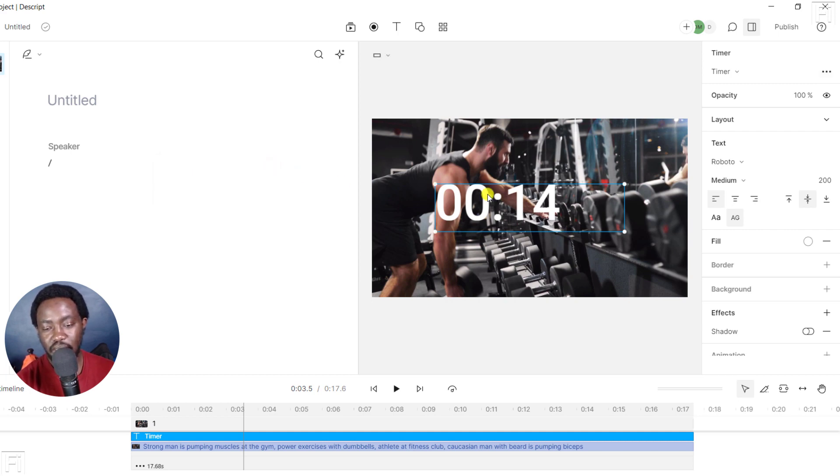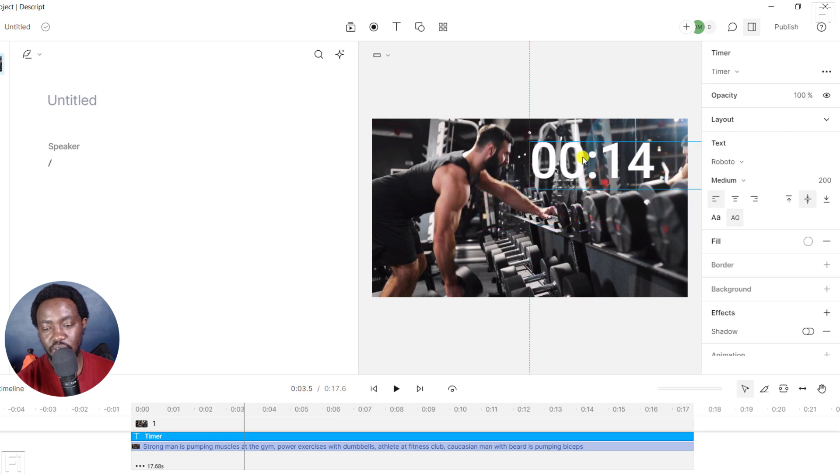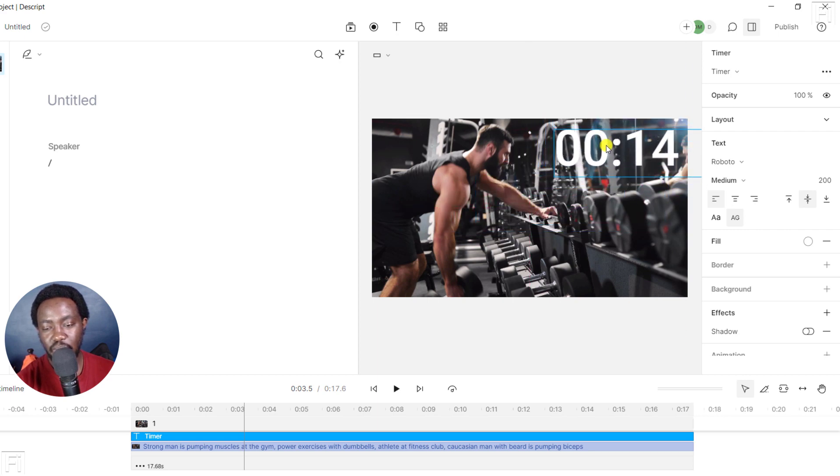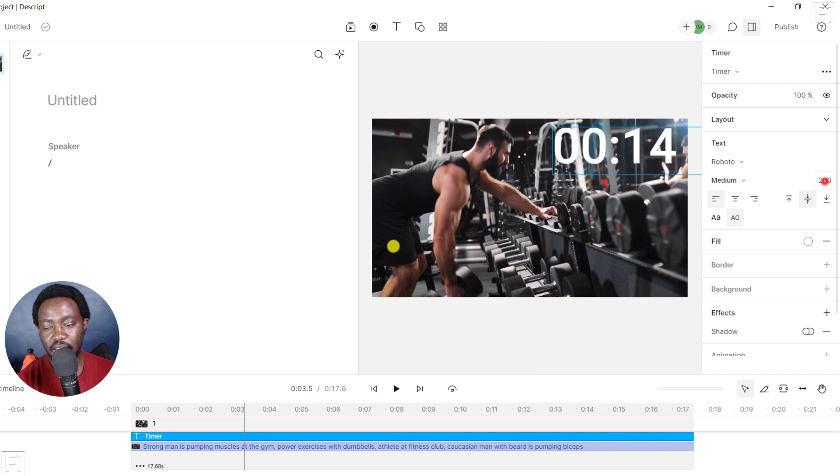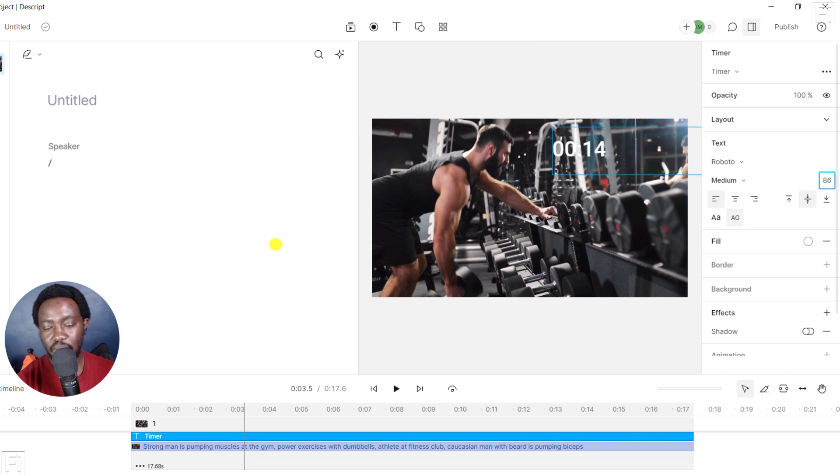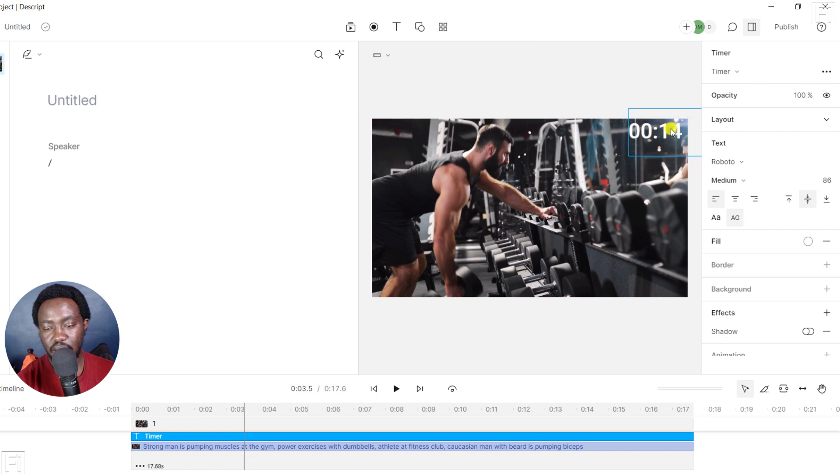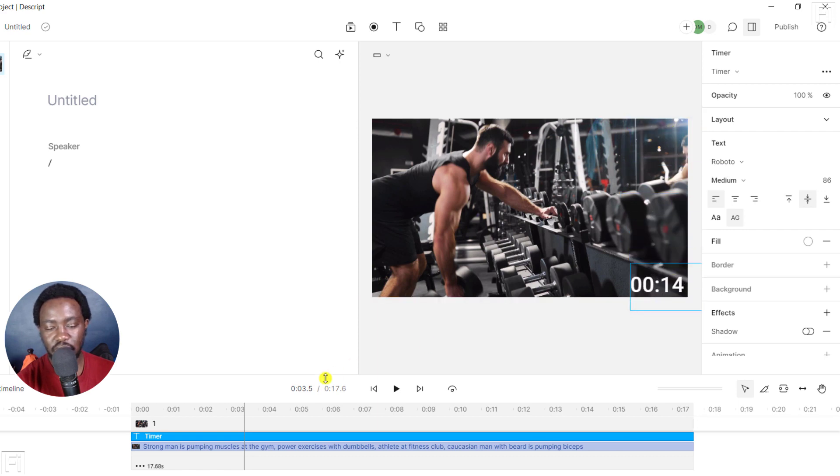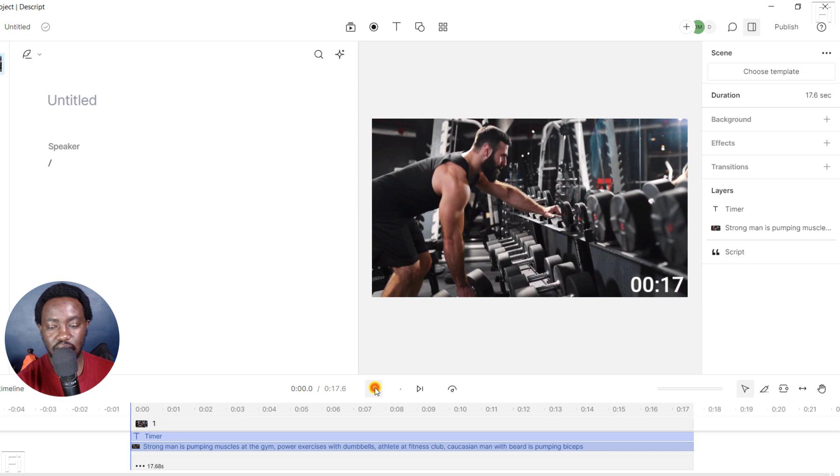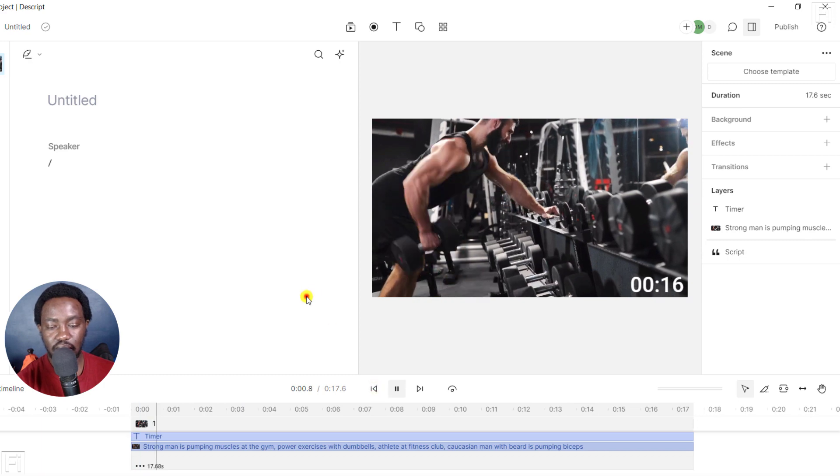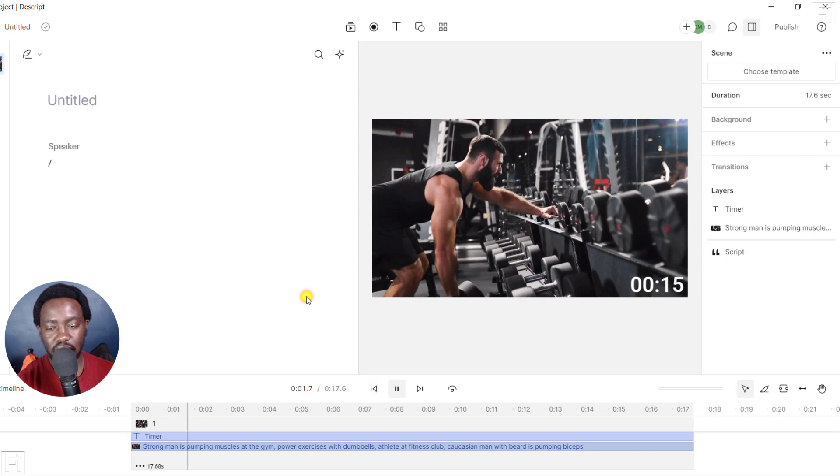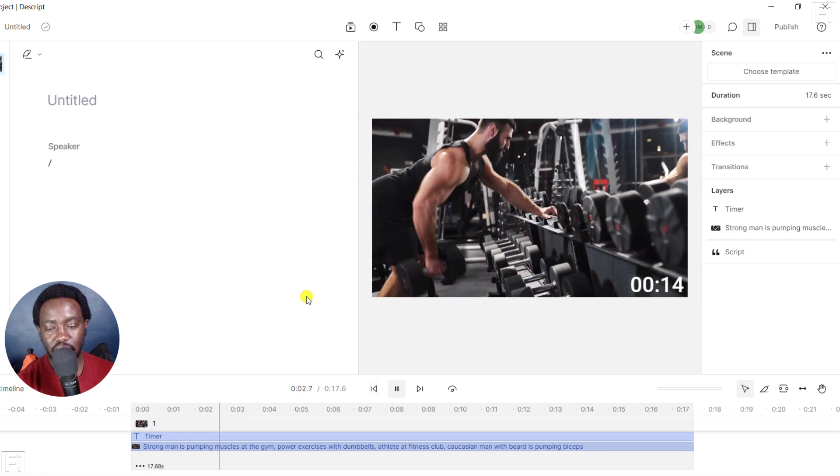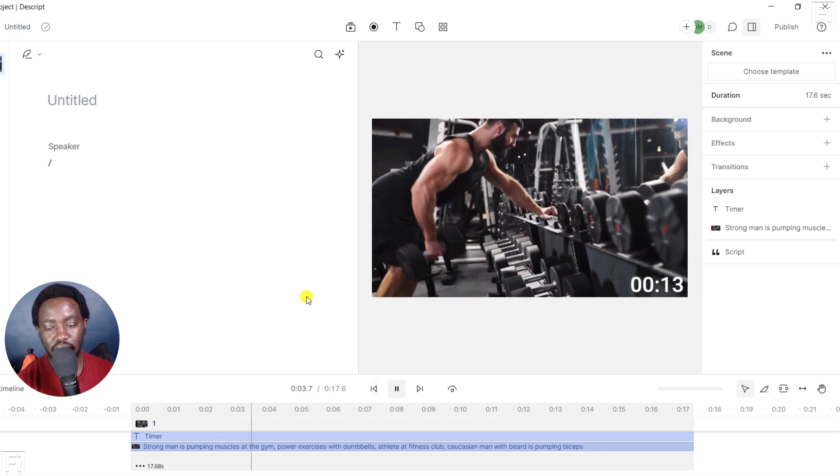Now, the next option is to kind of position it where we want it to be. We can position it somewhere there, and then reduce like the font size. You can reduce the font size to something like, let's actually put it somewhere here. It's more visible there. Let's go back to the start. And there we have it. It's counting down really, really nice.